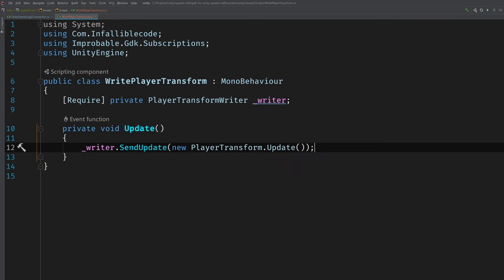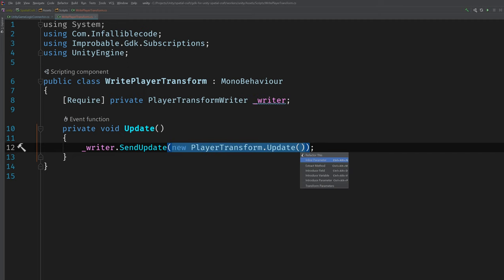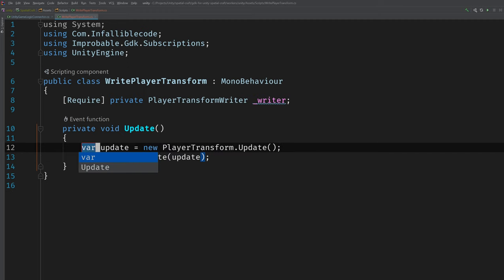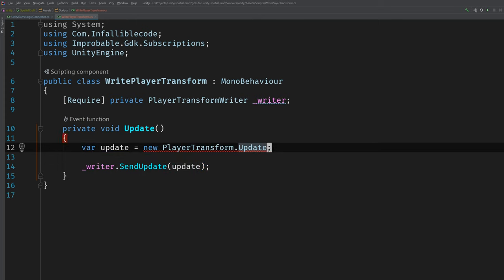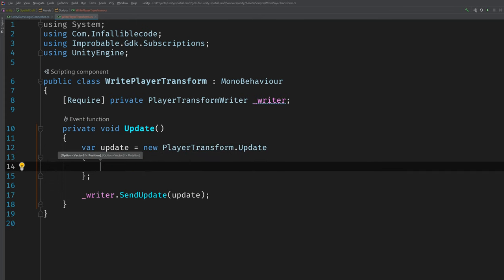So we can quickly implement the Update method and call the writer's SendUpdate method which will allow us to pass in a new update object which should contain all of the data we want to send. And that data is the transforms current position and rotation. So I'm going to go ahead and move this into its own variable. And we'll initialize those two variables. So the first one is position.